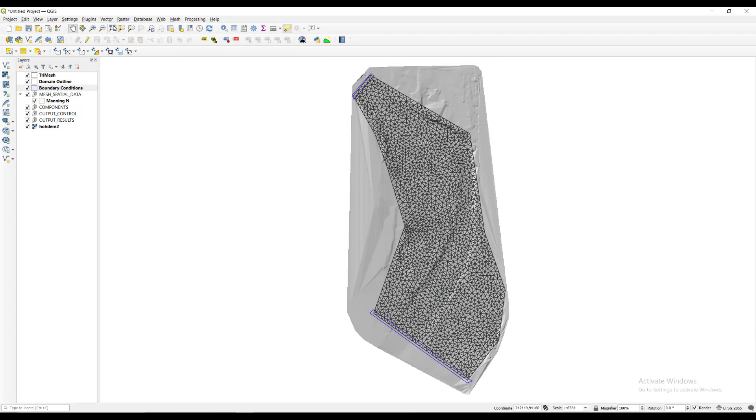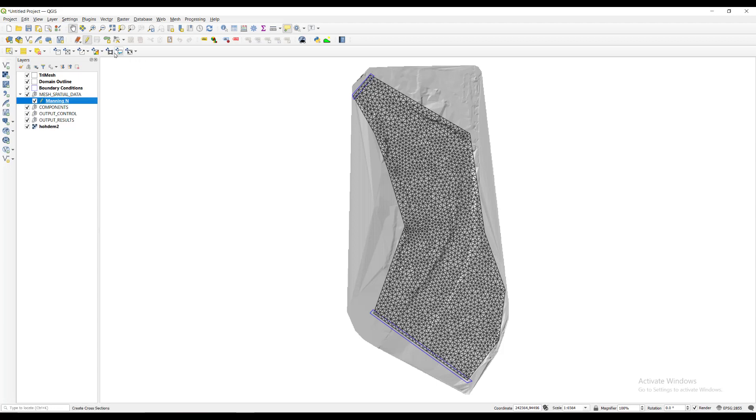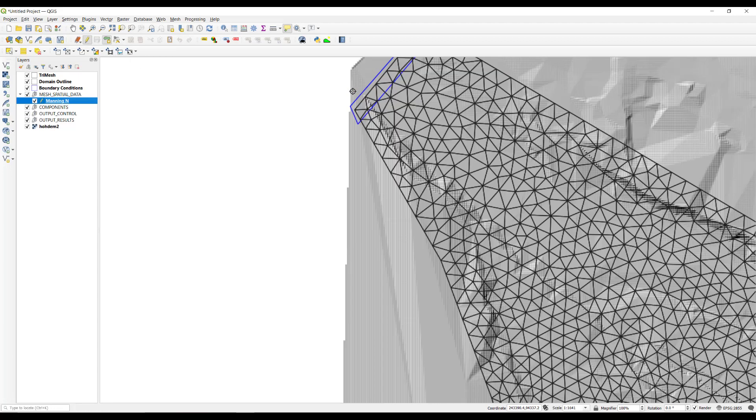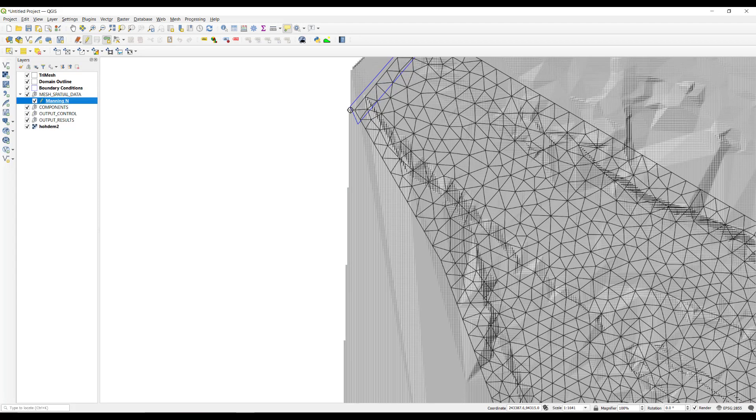To assign Manning's n values, we will enter polygons with particular n values. There can be as many polygons as those required to reproduce the spatial variability of this parameter. In this example, a single polygon will be drawn for the entire area. Select the Manning's n layer and click the toggle editing button. Draw the polygon around the entire domain, taking care that it covers all of the cells.